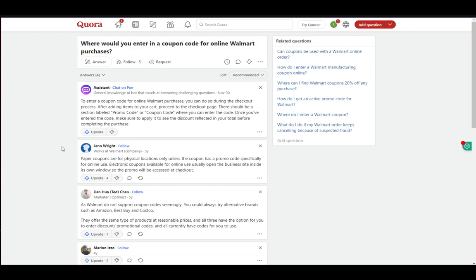Once you enter the code, just click on the apply button or redeem or whatever the button says next to the field and then your discount will be reflected on your total price from your purchase and that should be pretty much it.